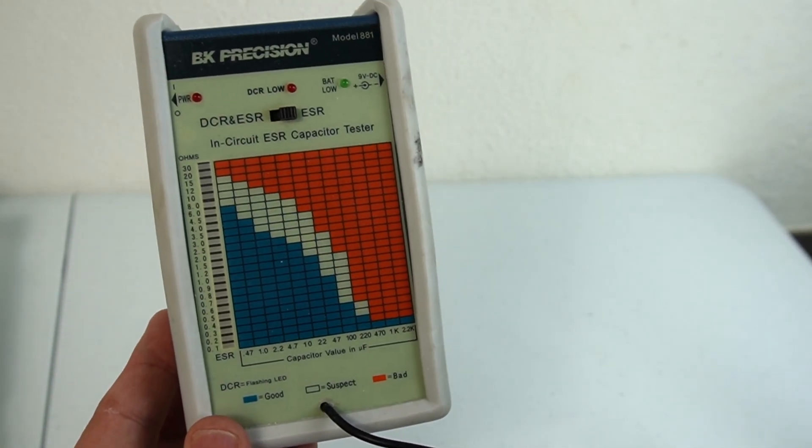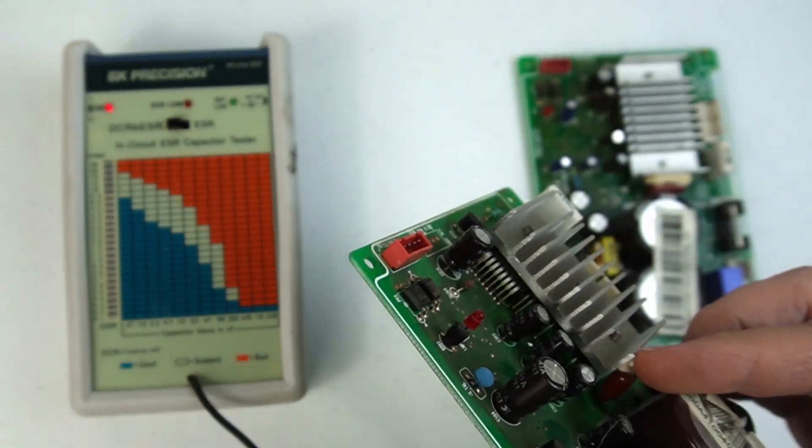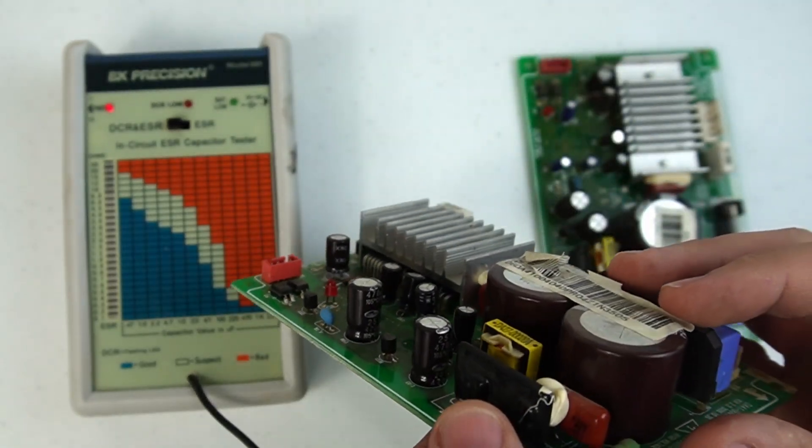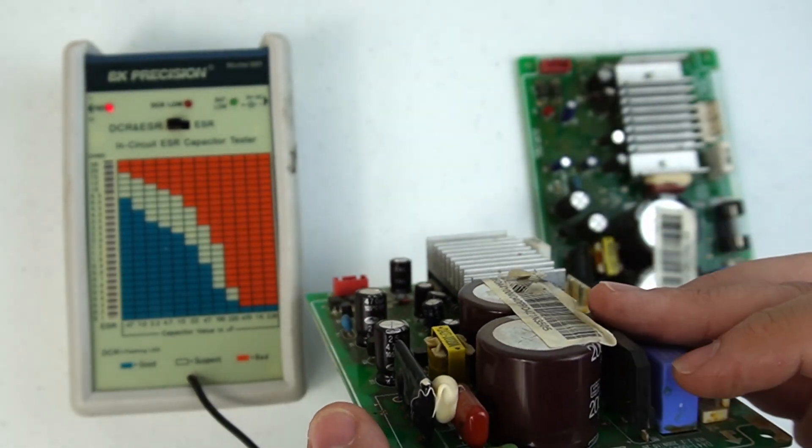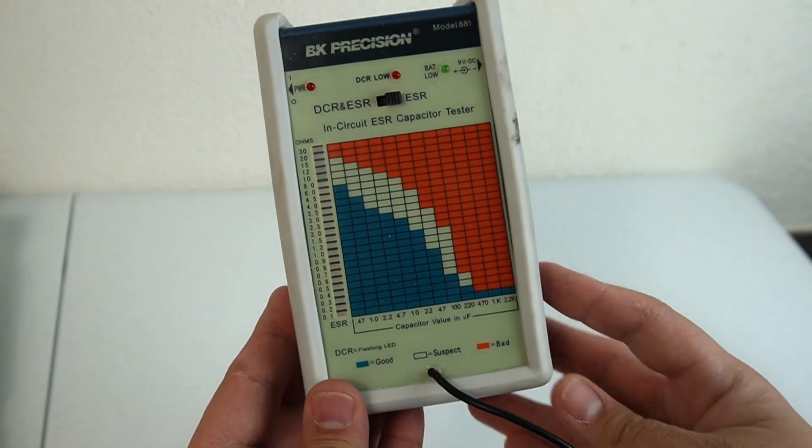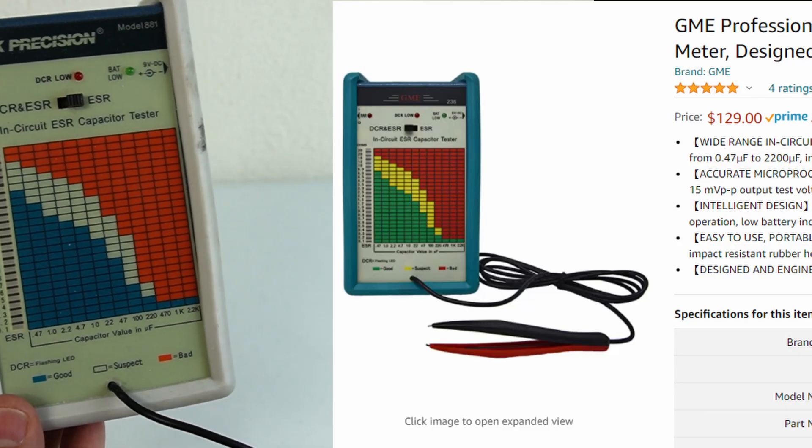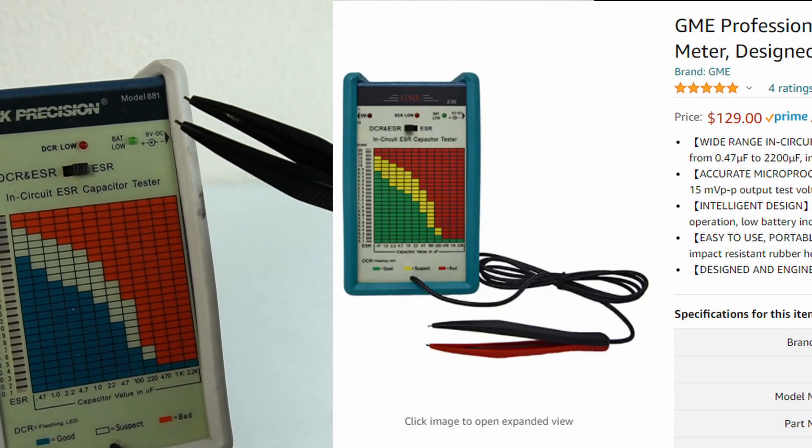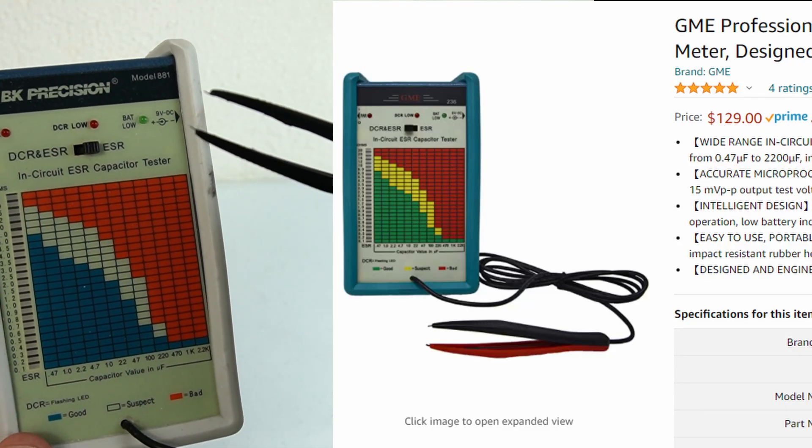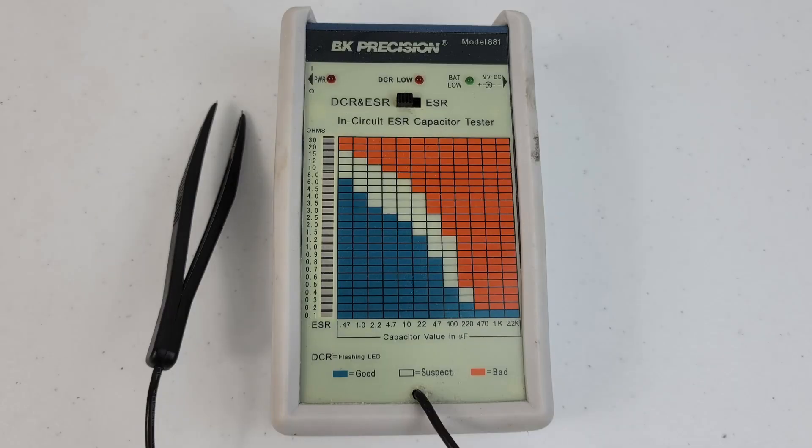When it comes to appliances, capacitors and relays are by far the most common thing that fails, and replacing them is easy and cheap. The ESR meter is not that cheap to start with, but if you use it two or three times, it's going to pay itself off quickly.